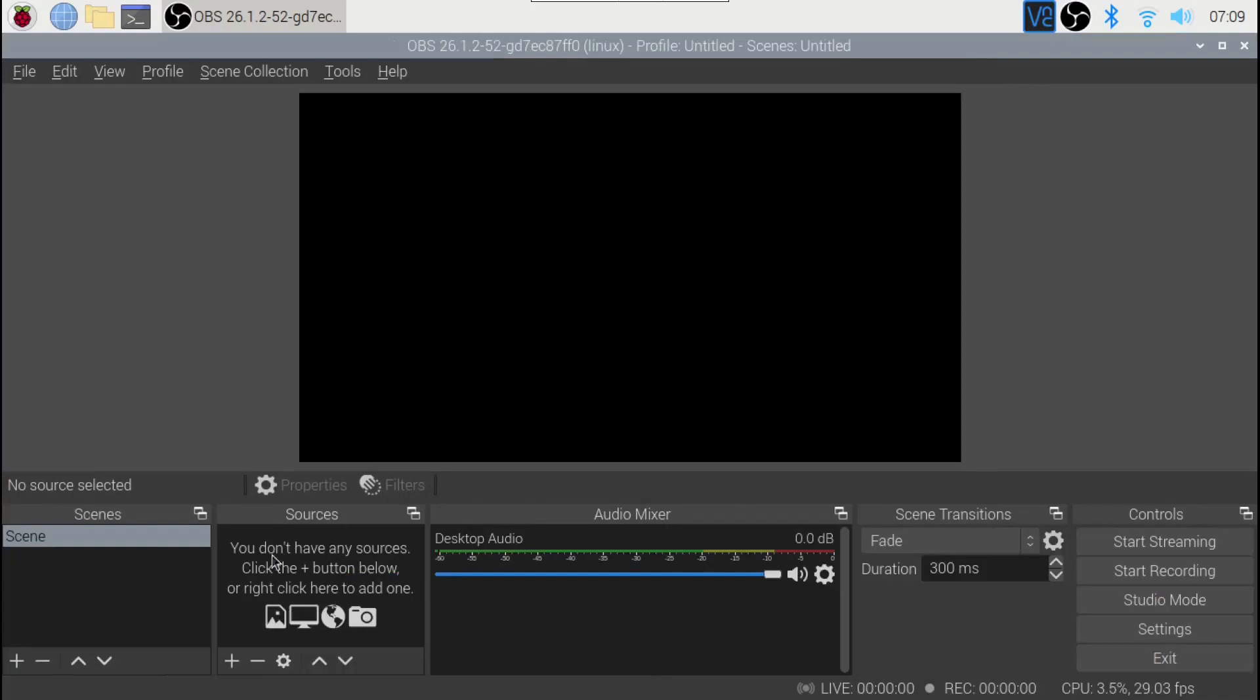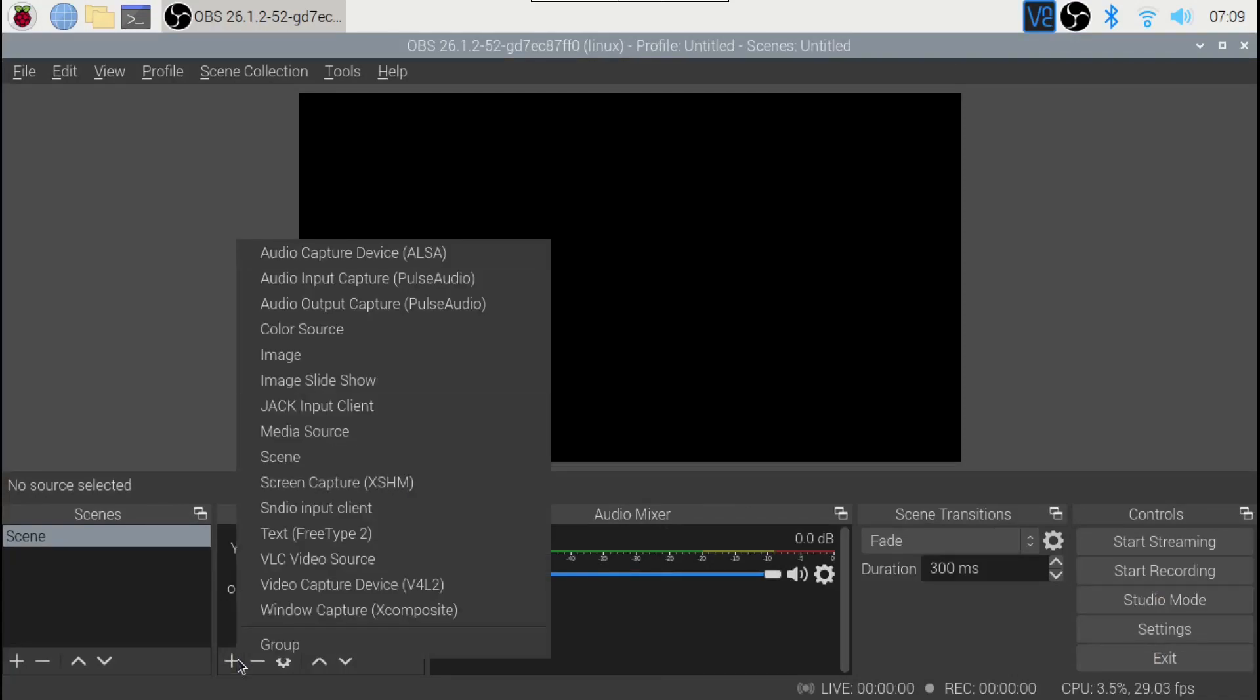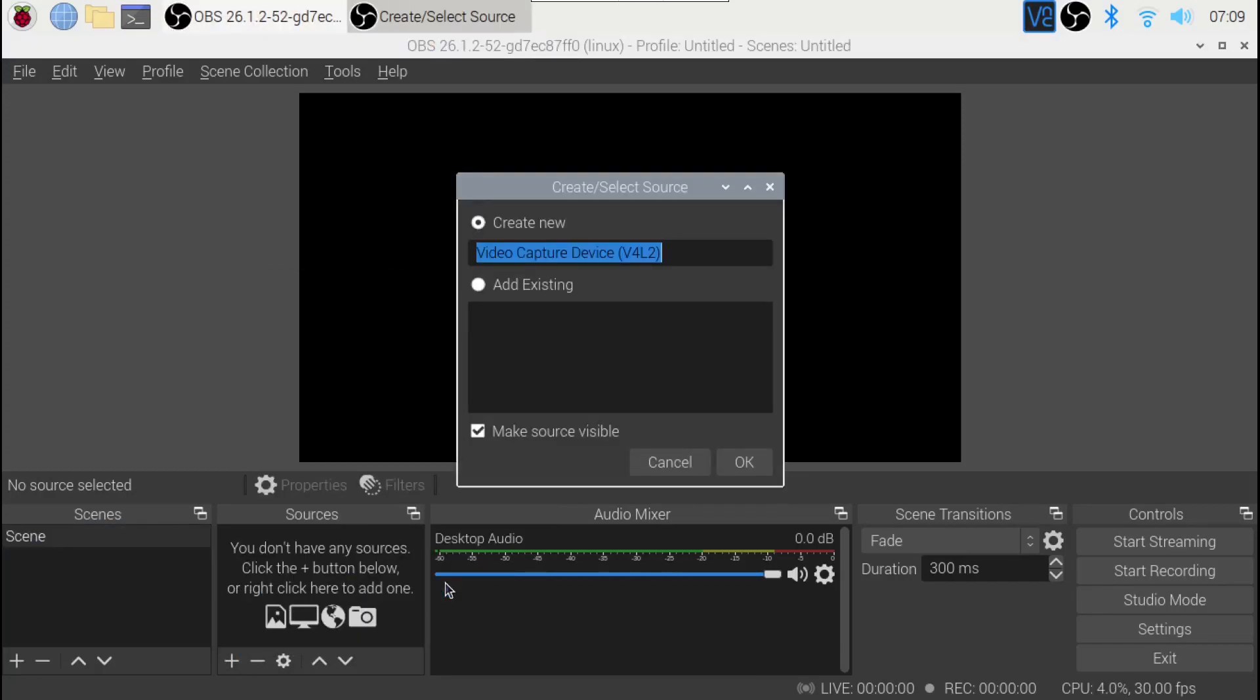Then click on the plus here and click on video capture device. Name it anything you want. I'm going to name it capture card.